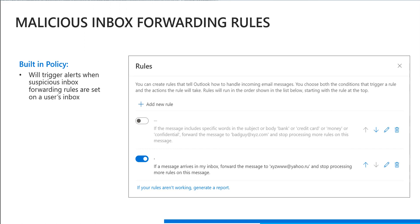So Cloud App Security will send you an alert when this occurs in your environment, but we've taken it one step further by creating a flow template to actually auto disable this rule if it's found.